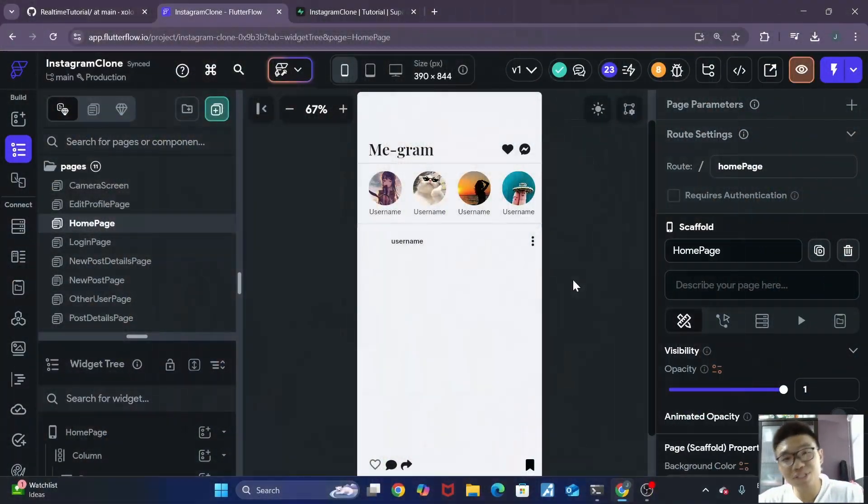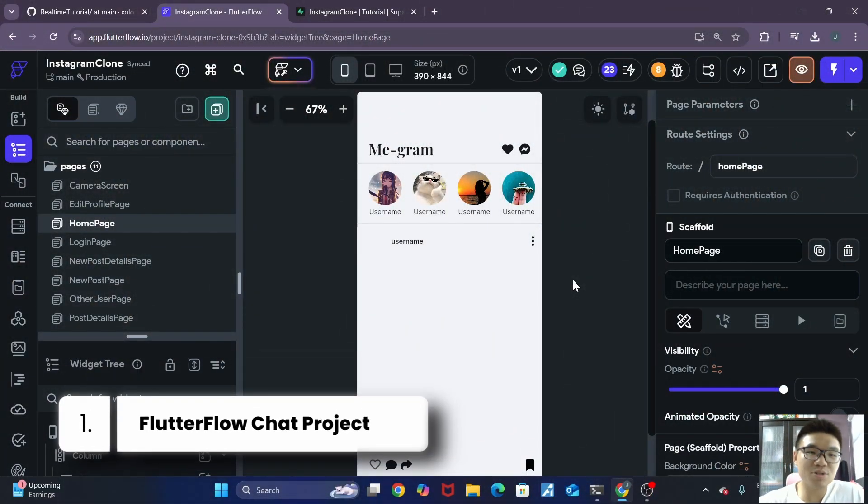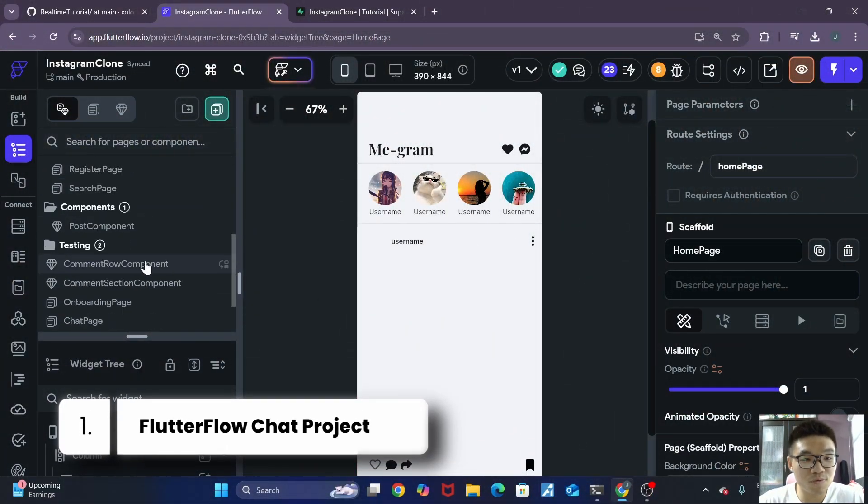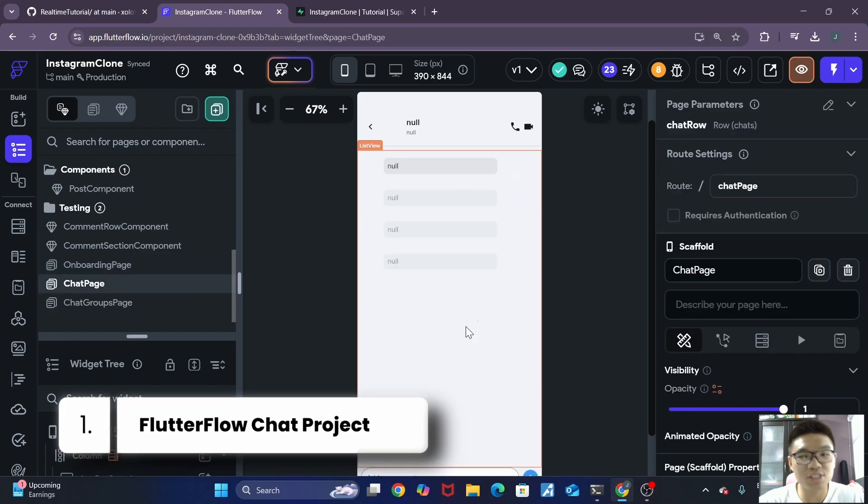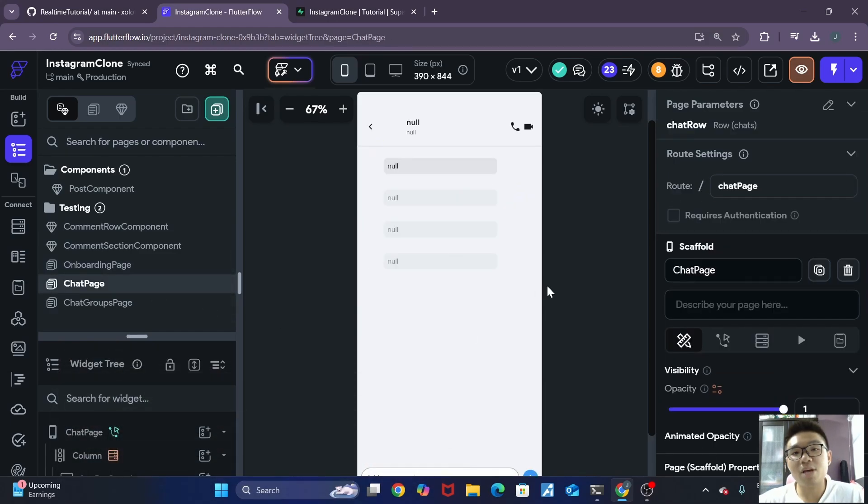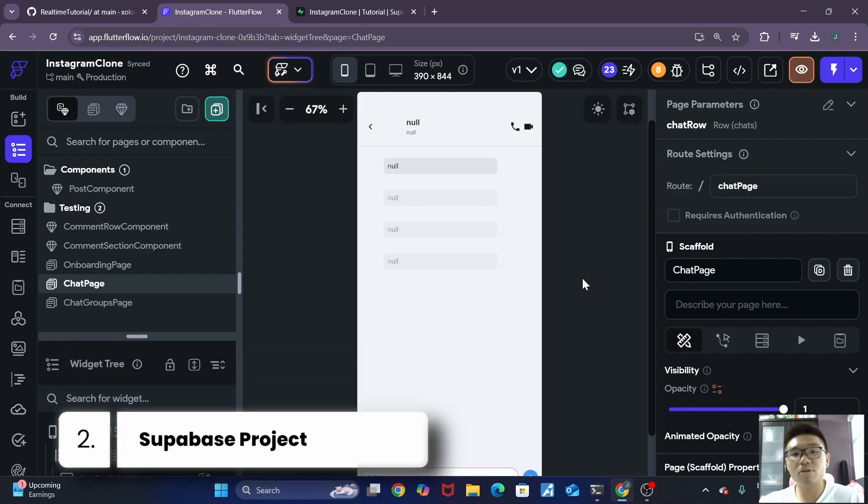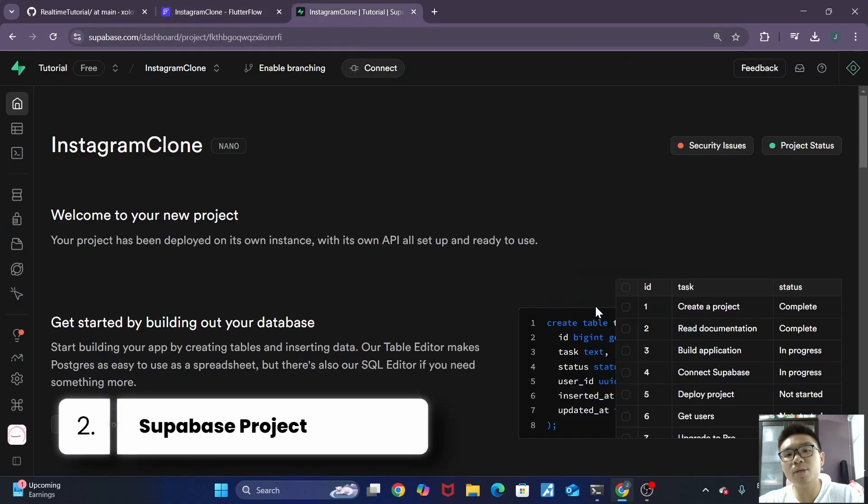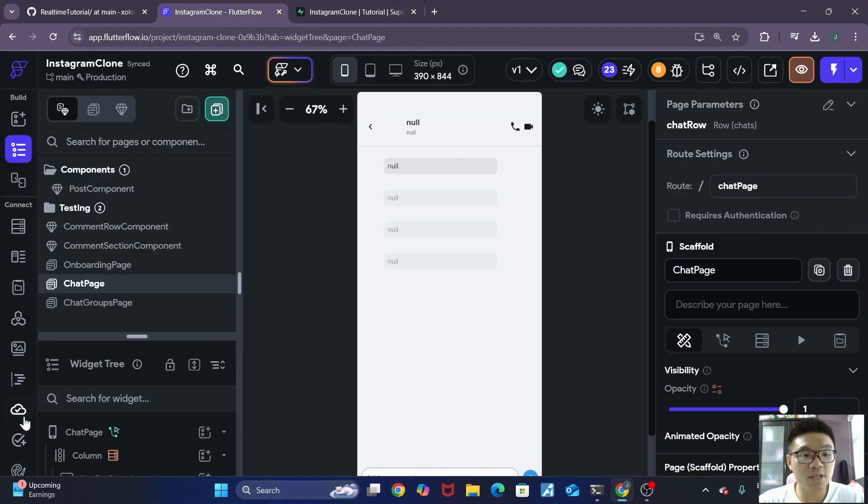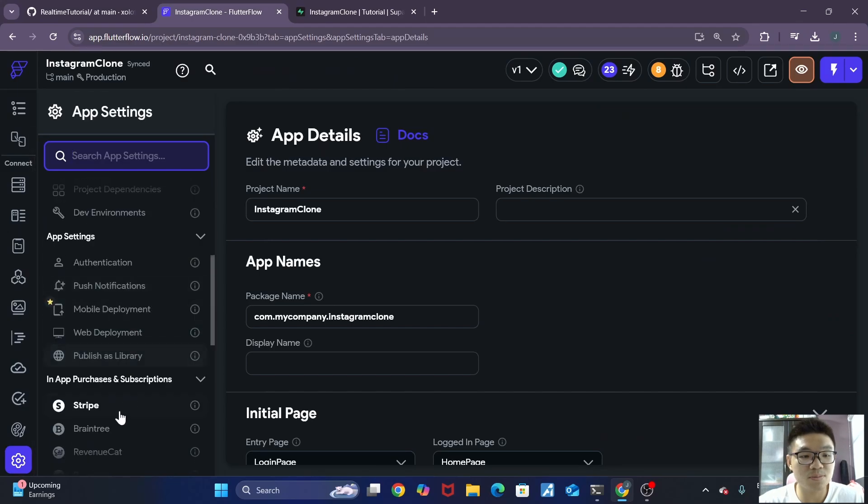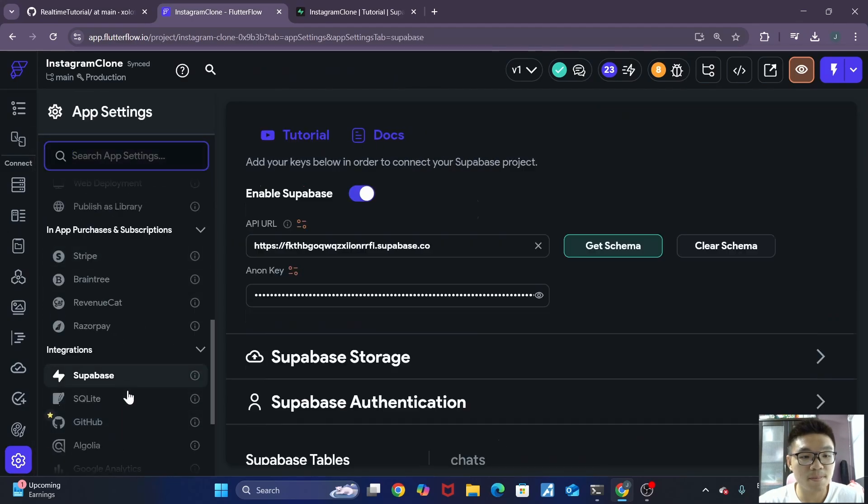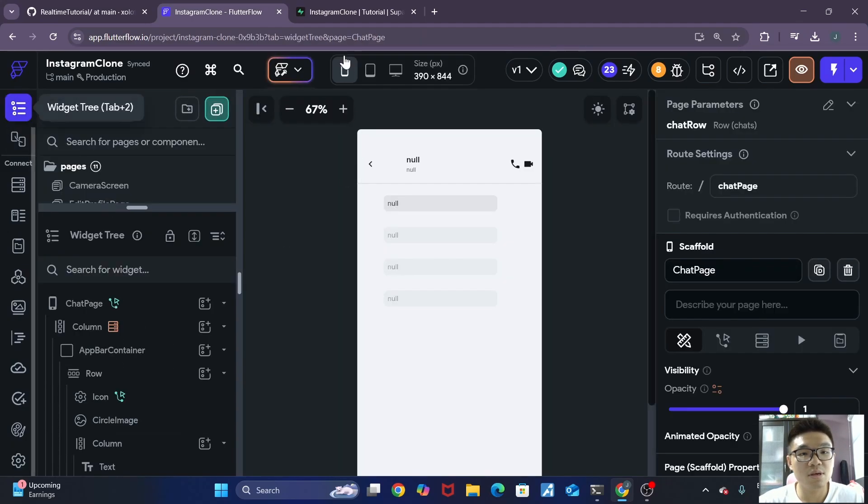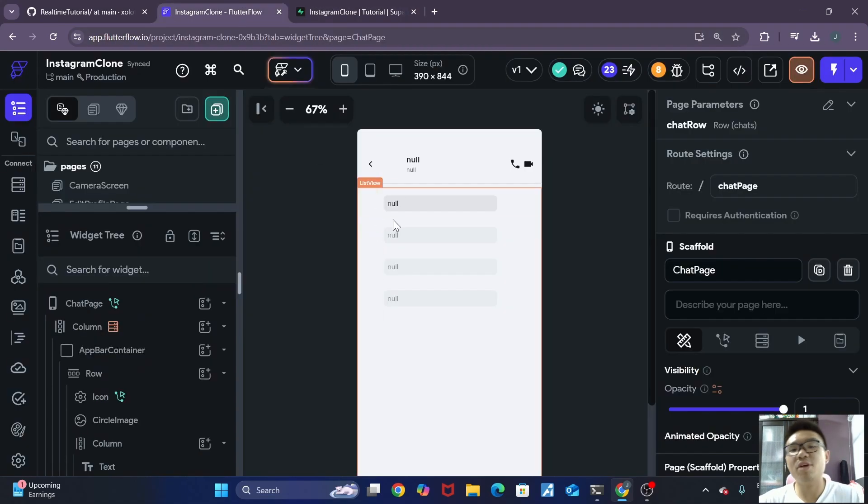So first things first, let's go over the requirements. Obviously, you will need to have a Flutter Flow project with a chat page. So the chat functionality should be already there. This is the Instagram clone that I created from my Instagram clone series. If you're interested, please check that out over here. And the second requirement is obviously to have a Superbase project. The Superbase project has to already be linked to the Flutter Flow project over here. So as you can see, it's already linked. So once you have those two requirements, you're actually ready to continue along with this tutorial.